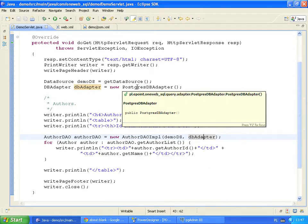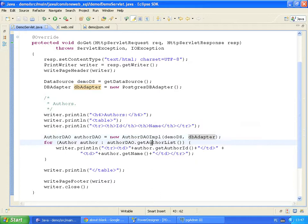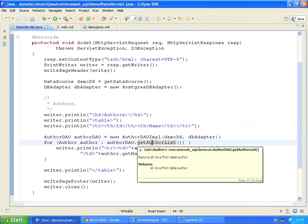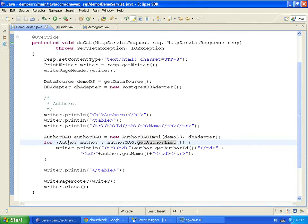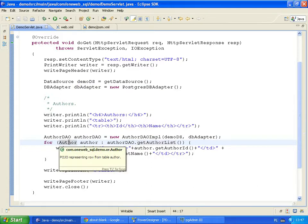The code uses the GetAuthorList method from the AuthorDAO class to retrieve all rows from the author table. This method returns a simple Java bean for each row retrieved from the database. Each author bean represents a single author record. Each field in an object corresponds to the column in a row.